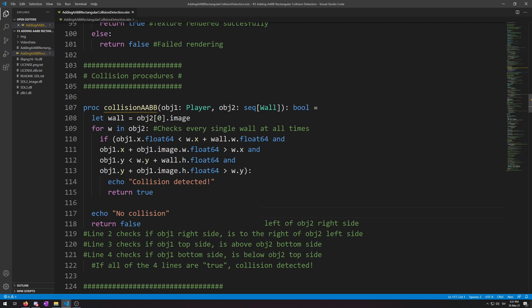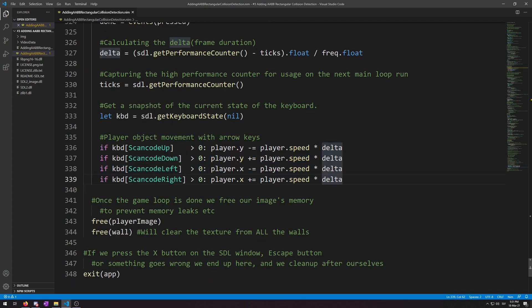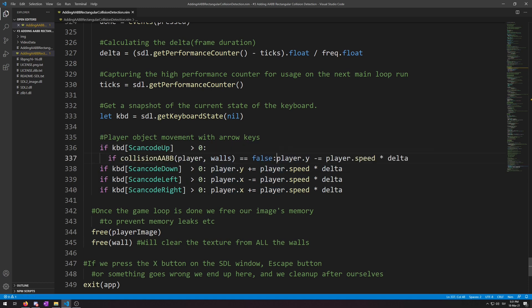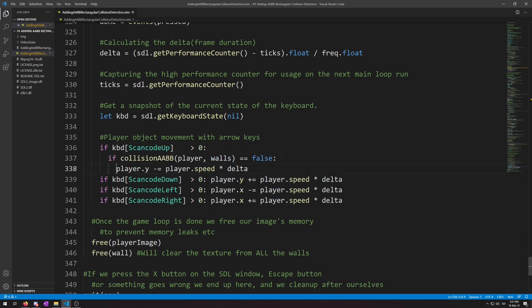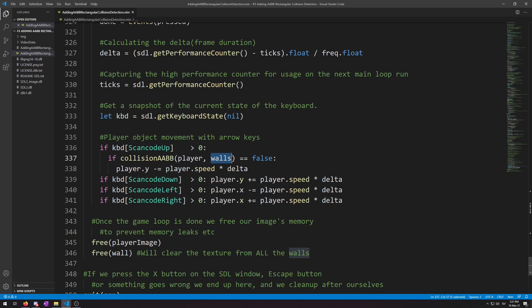Now, let's use this collision AABB procedure we have made down below in the movement code. So, let's navigate down below. Here we go, the movement code. Now, after every if statement of kbd scan code up, we're going to insert some code. So, this is the code. If collision AABB, our procedure. Player for its first argument of obg1. And then, for argument 2, walls, which it takes a sequence of wall type objects, which walls is. And then, if it's equal to false, so no collision, we can move. Otherwise, we stop. Now, let's repeat this.